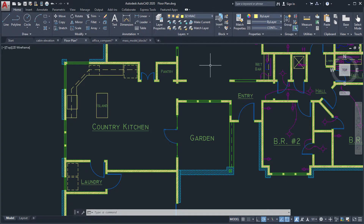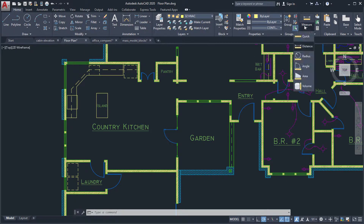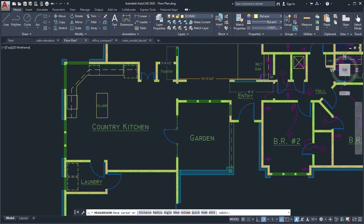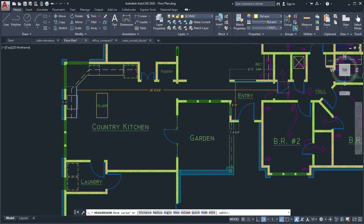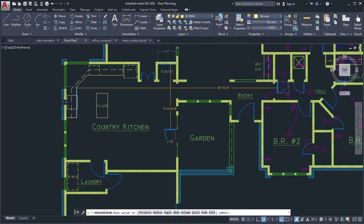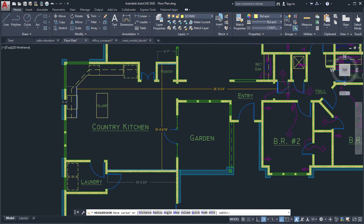Measuring distances in your drawing has become much faster with the new Quick option of the Measure Geom command. When this option is active, the command displays dimensions, distances, and angles within a 2D drawing dynamically as you move your mouse over and between objects.